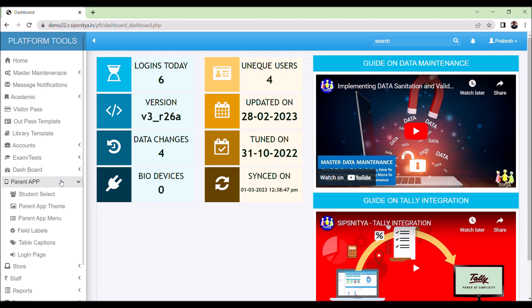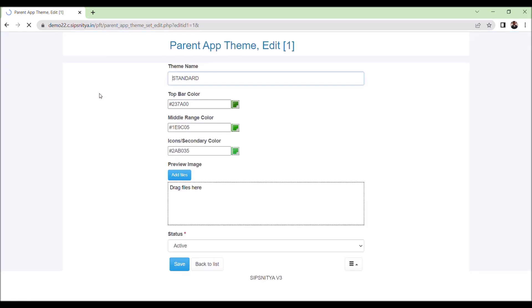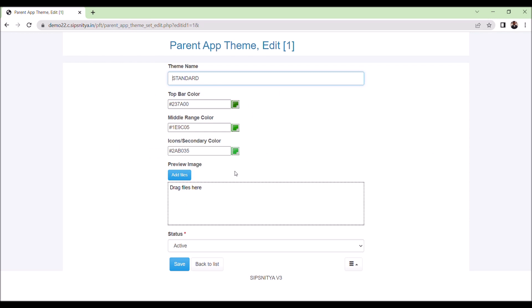Click on the parent app, select the parent app theme. You will find various options for defining the themes, such as theme names, icons or secondary colors, top bar color, middle range color, preview images and status. You can edit these options and change the colors as per your requirements, which will be applied by default to the particular theme.